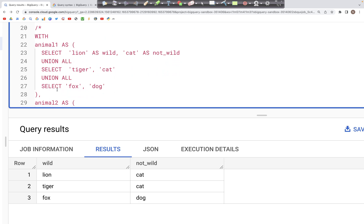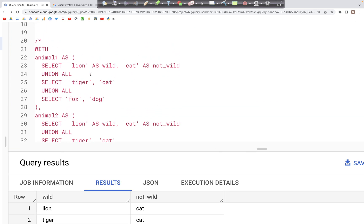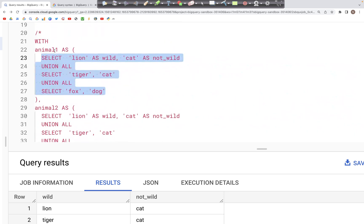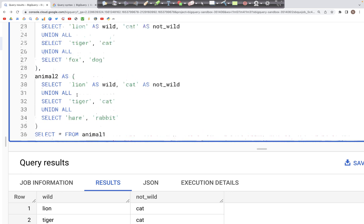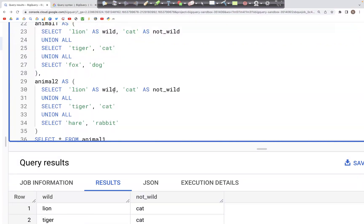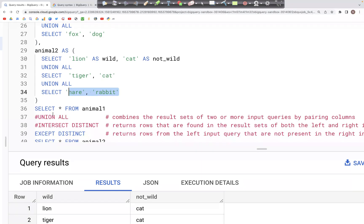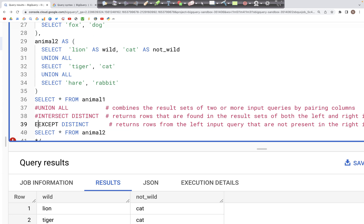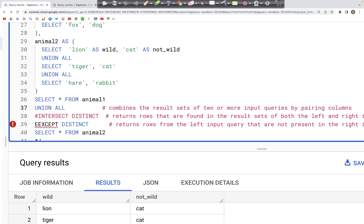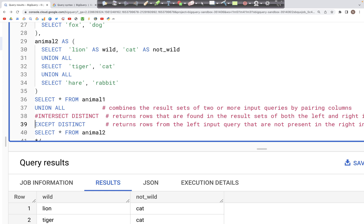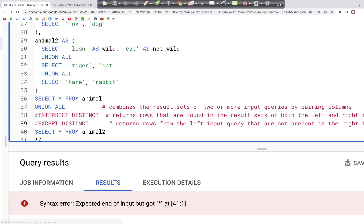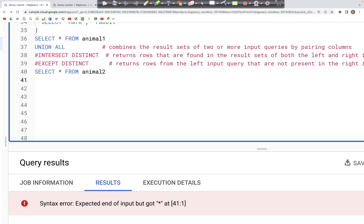Now based on this concept we're going to look at what INTERSECT and EXCEPT are. For that, I've taken the same set of select clauses — lion and cat, tiger and cat, and fox and dog — and put them as animal_one inside a CTE. Then we have another table animal_two which has lion and cat, tiger and cat, but the last select clause has different values: hare and rabbit. When we perform UNION ALL on this, as you would expect, all the records from both animal_one and animal_two should appear in the output.